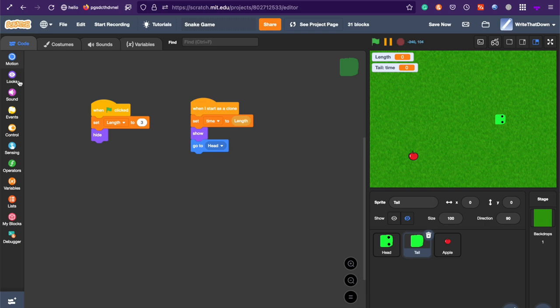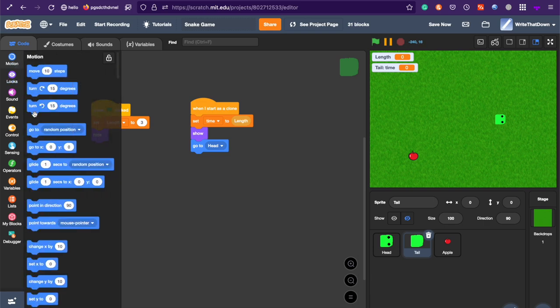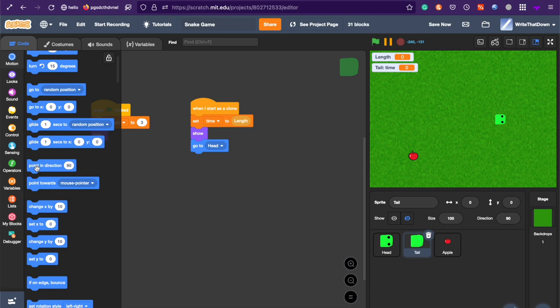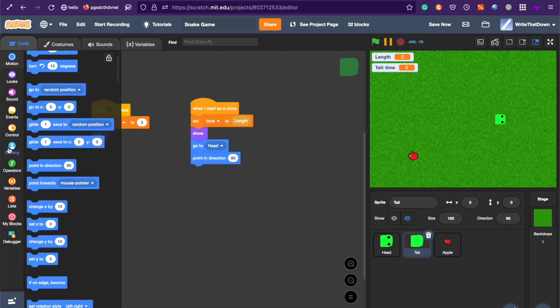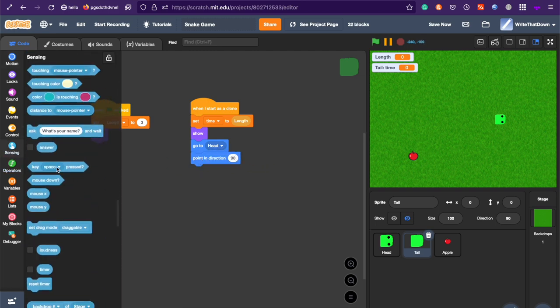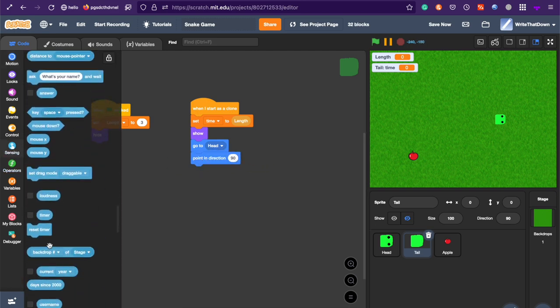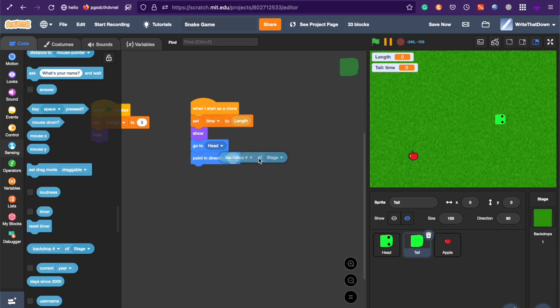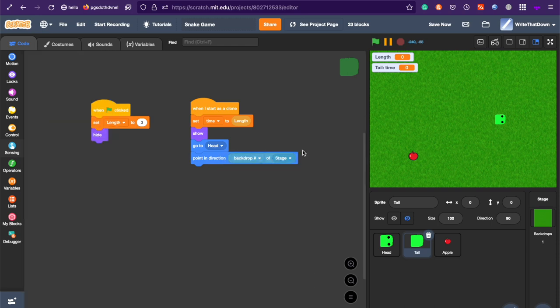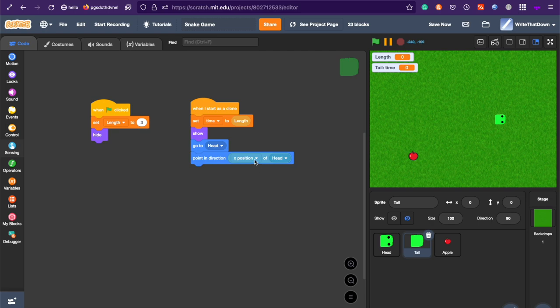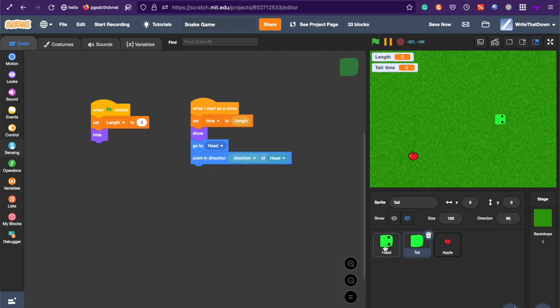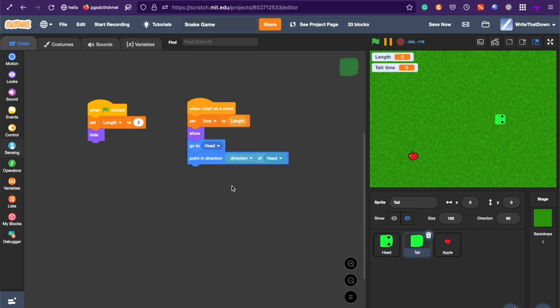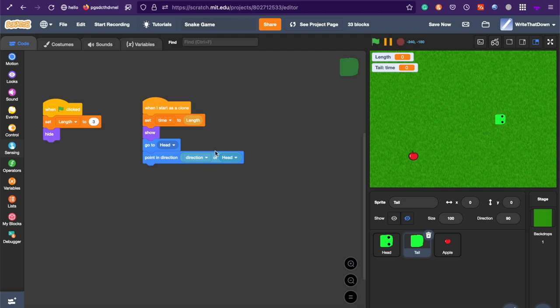And point in direction. Point in direction. Direction. Of head. So, if you want to get the direction, click on this. Click head. And click on direction. This gets the direction of the head sprite. When it starts.